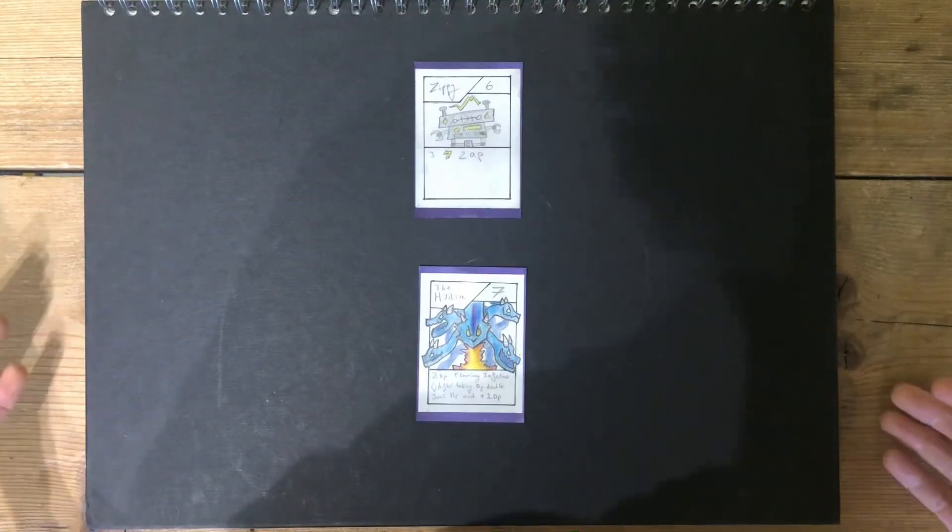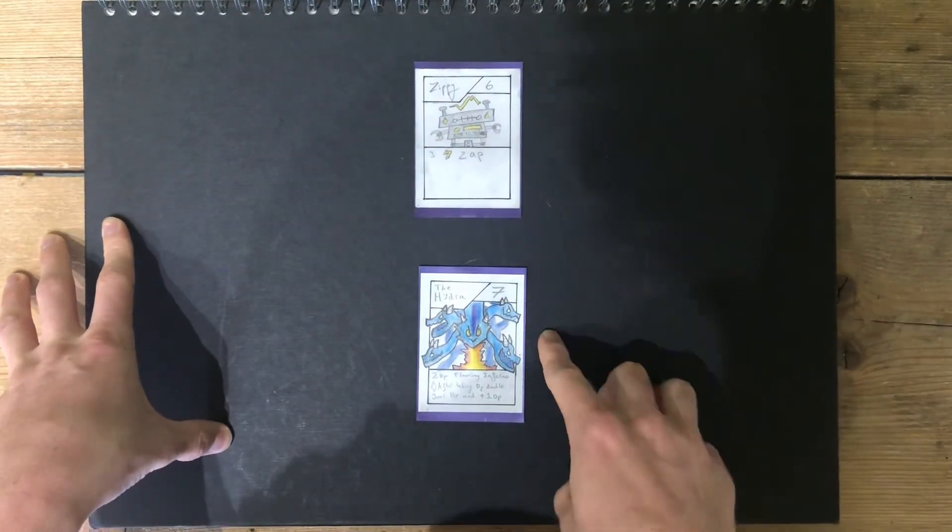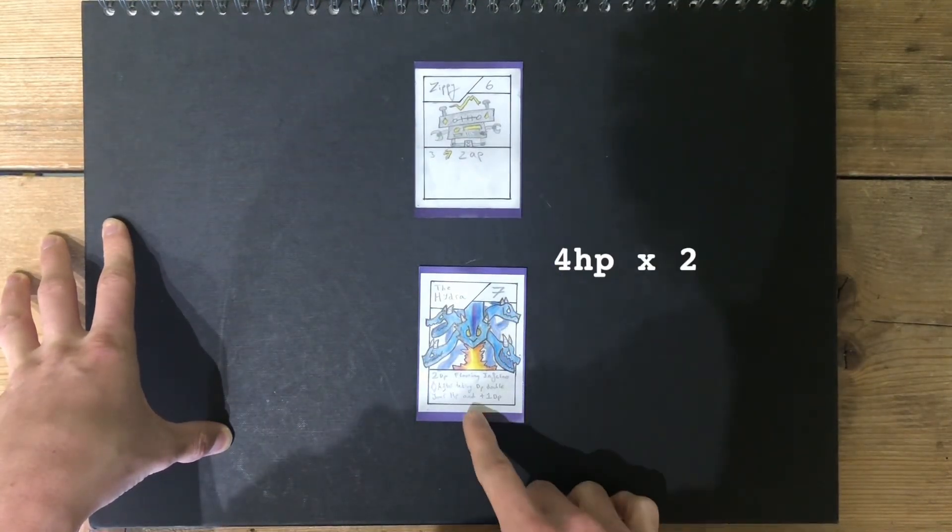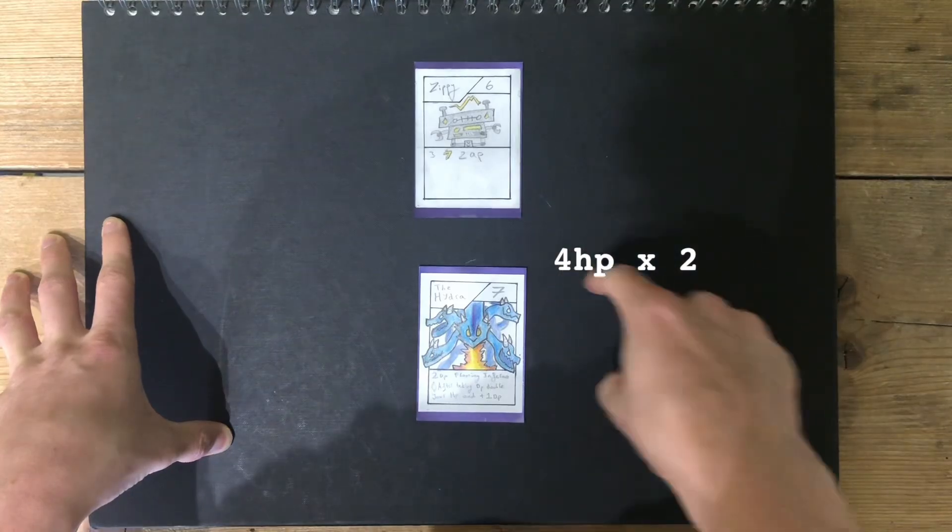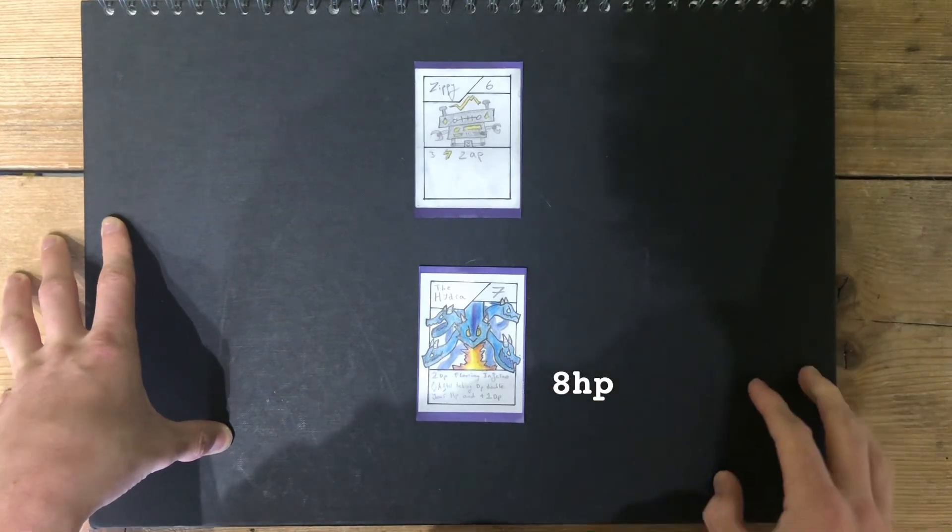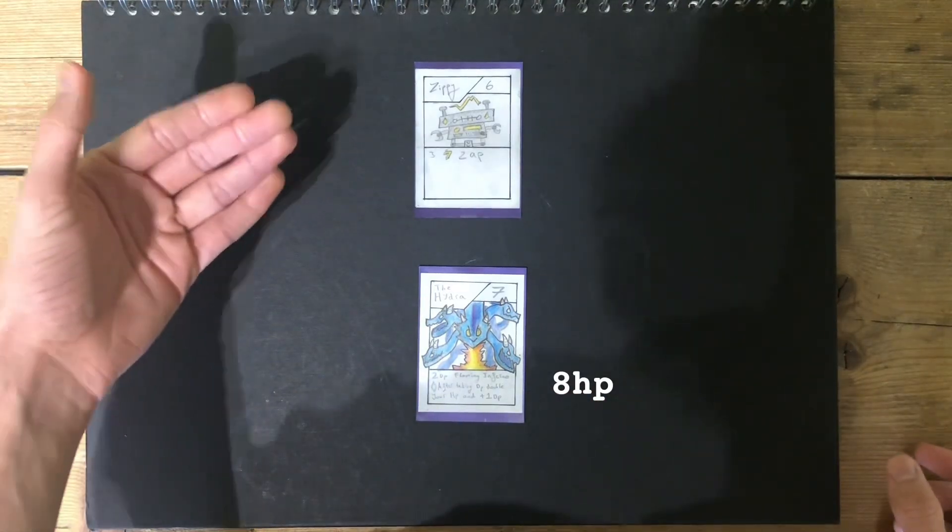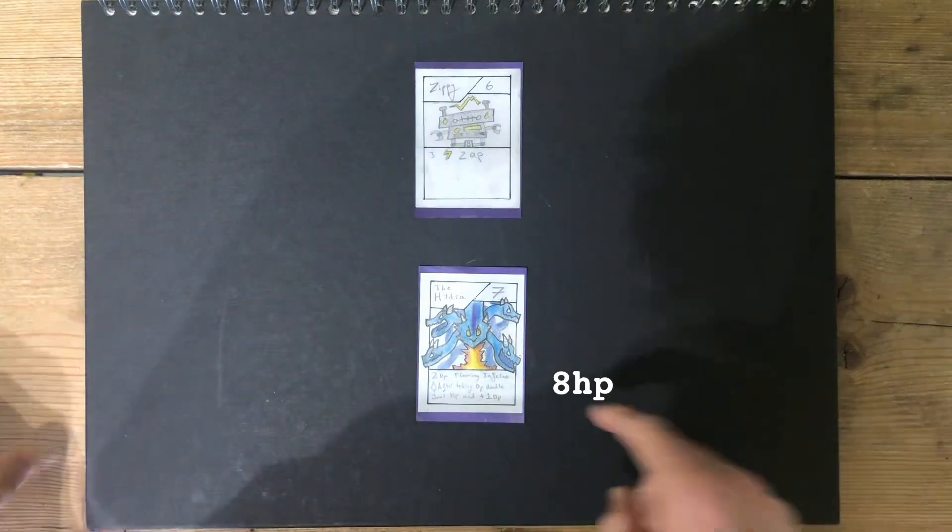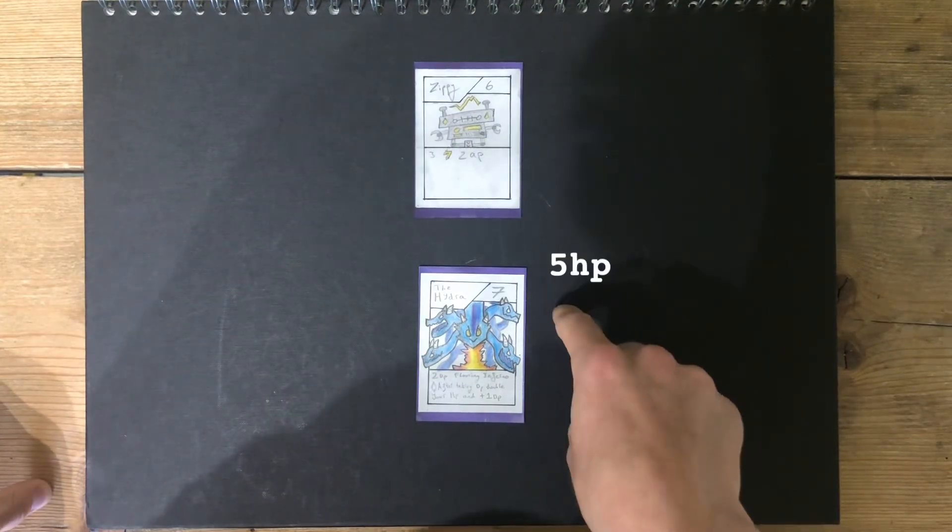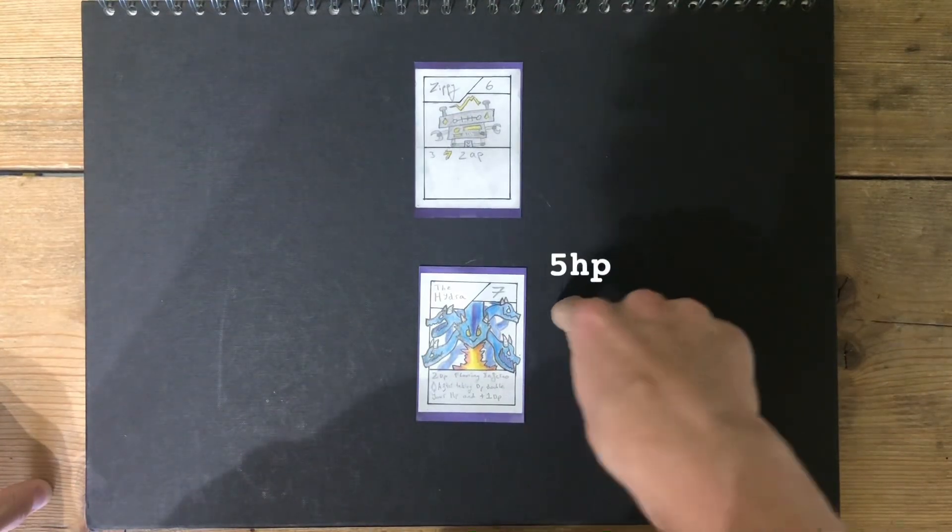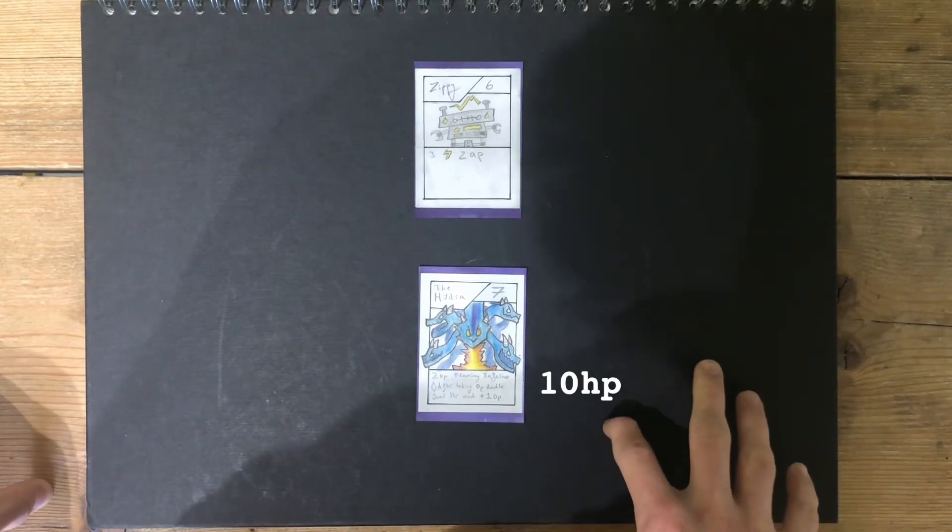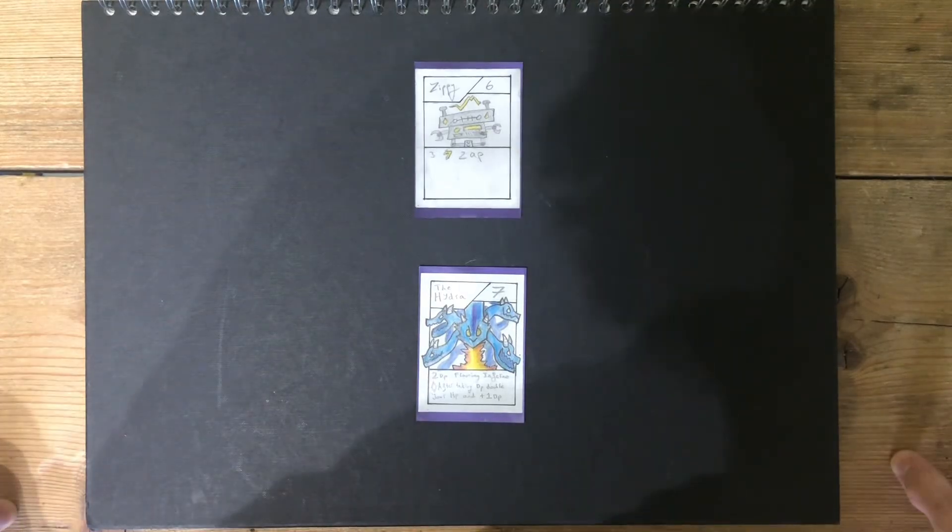Against poor Zippy here, if Zippy was to do the three damage, that would put the Hydra at four HP, but its ability means that it would double to eight HP, and add one damage. If Zippy was for some reason so stupid, and attacked it again, the eight HP would go down to five HP, and would then double to ten HP, and also increase the damage.